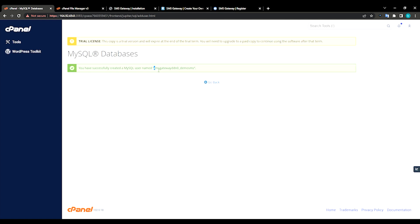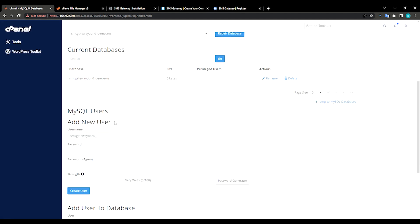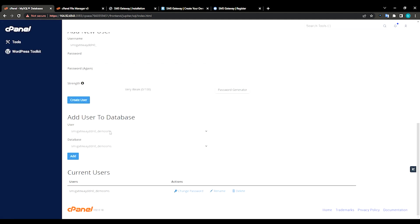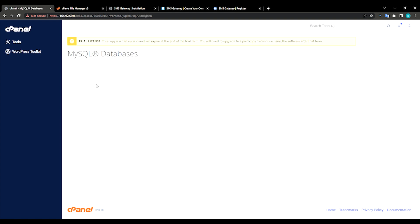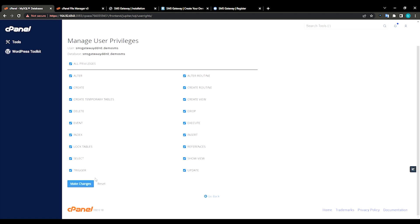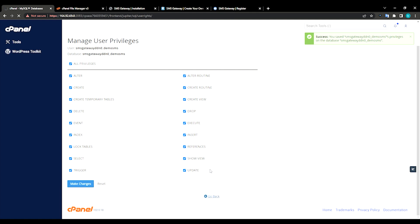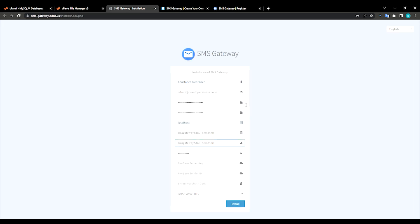Just click go back. First thing we need to add user to the database, so just click add. Check all the privileges, then make changes, click go back. That's it. And then go back to the SMS installation page.